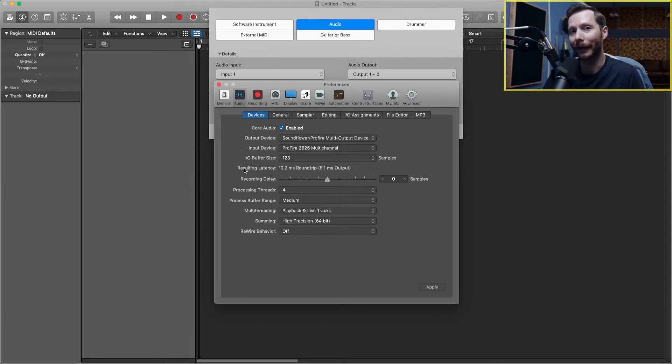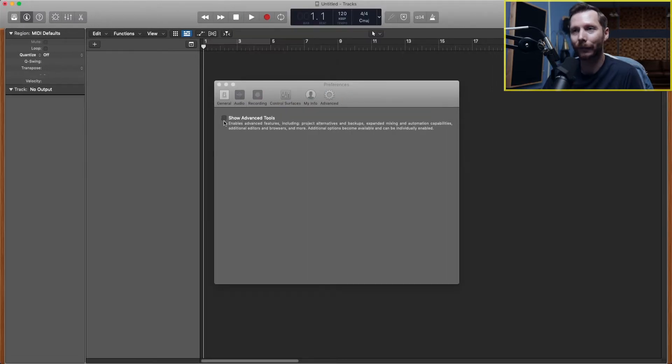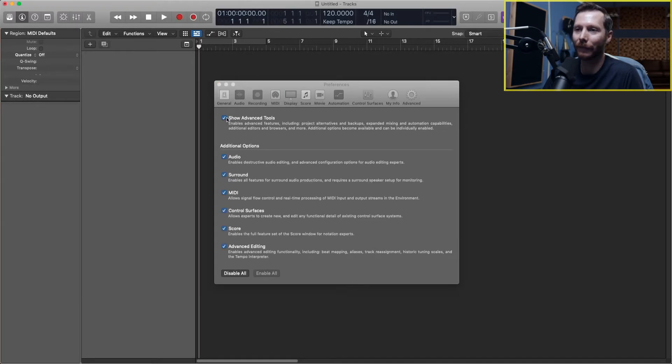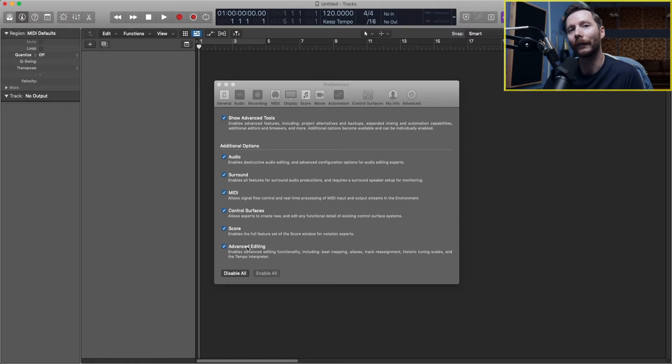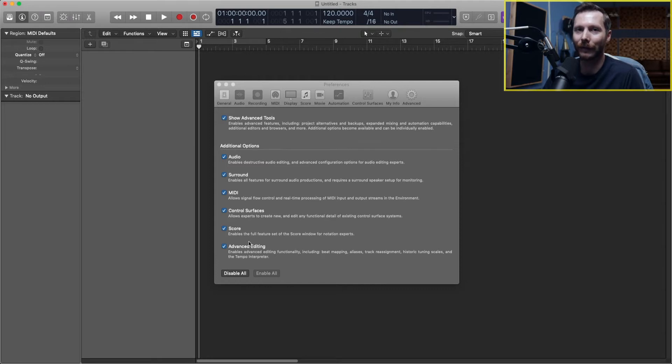The next setting we want to look at is under the advanced tab. When you first install Logic Pro, this setting will be unchecked. You want to make sure that this is checked on and that everything is enabled. That way you'll get the full features found in Logic Pro. Now that we've taken care of our settings, we can start creating some music.